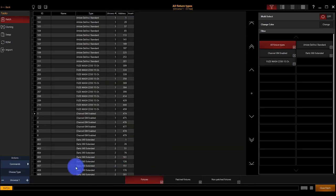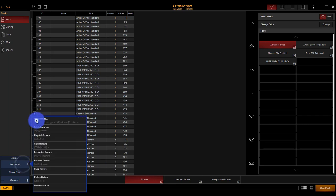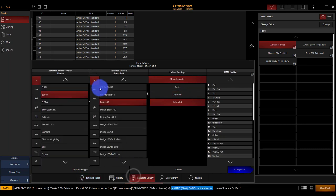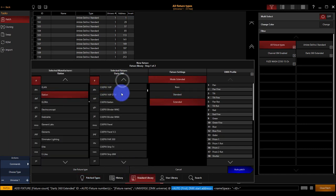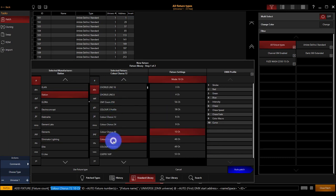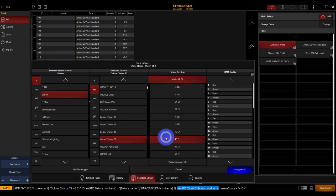Now we've got one more set of lights, which are commands new fixture, Elation Color Chorus. The Color Chorus here in the standard library is going to bring up some interesting options that are very important to look at, to understand just a little bit about. So this is the 72, and we're running it in 48 channel mode.